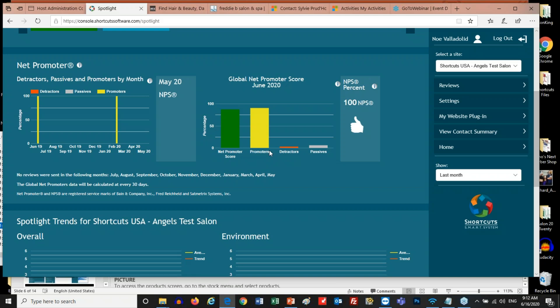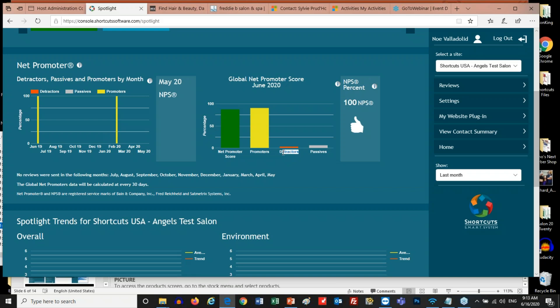The people that score you 9s and 10s are considered promoters. These are the people that jump on social media, tell their friends 'I really like going to this salon or this spa — you should check them out.' So they're doing the advertising for you. The people that score you 7s and 8s are considered passives. These are people that are maybe new in town, trying out different stores, different barbershops — they haven't settled on a favorite. The ones that score you 6 or below in any category are historically called detractors. These are the ones that are going to jump on Yelp, on Facebook, and say 'I didn't like going here — they were terrible.' So they're sabotaging your business and turning customers away from you.